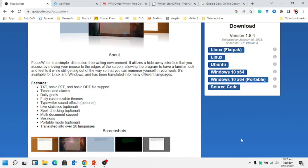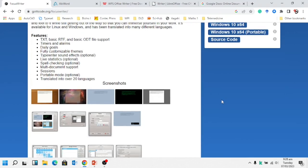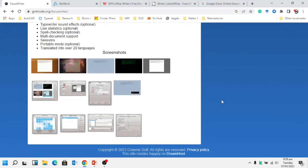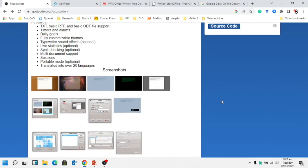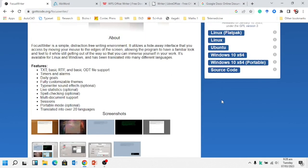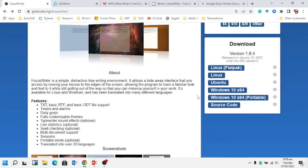You can use it for Linux, Ubuntu, Windows, and their source code is also available because it's a free writing environment. The features have been written here. You can see the screenshot as well. It's available in over different languages. You can explore it by yourself.